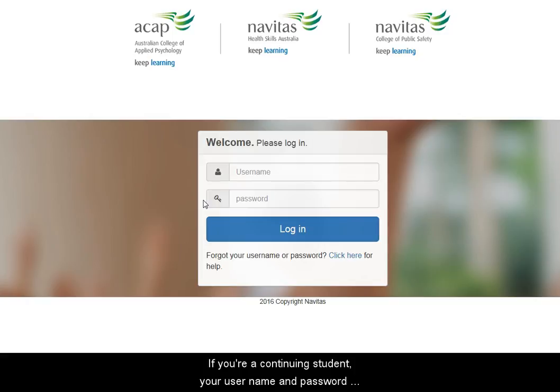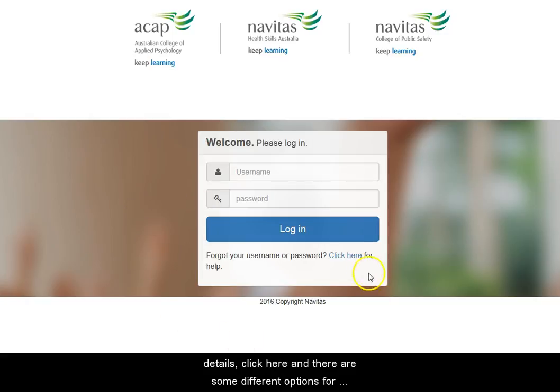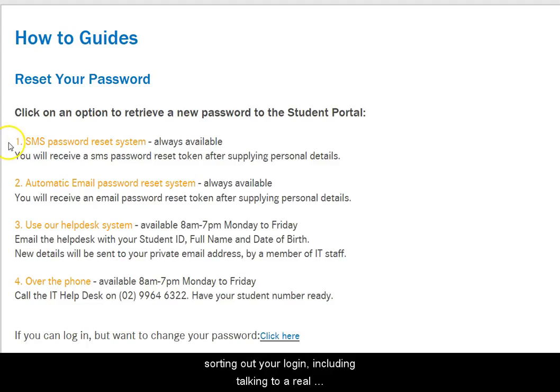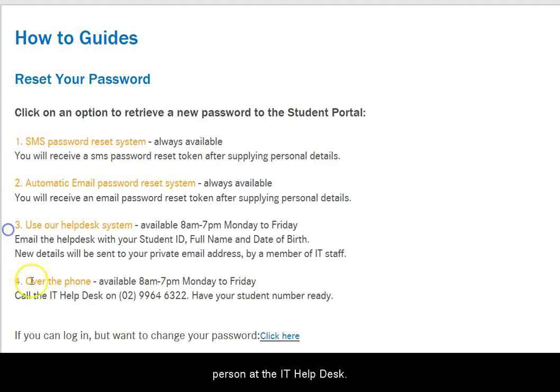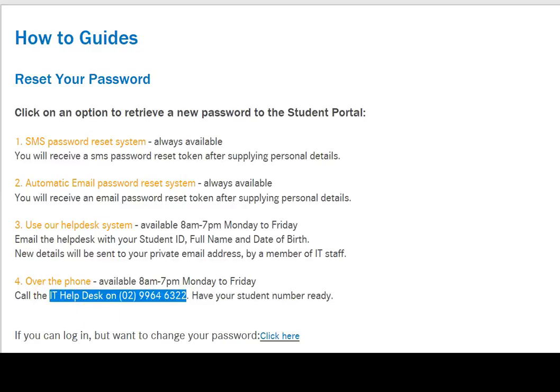For continuing students, your login details remain the same. If you can't find your login details, click here — there are some different options for sorting out your login, including talking to a real person at the IT Help Desk.